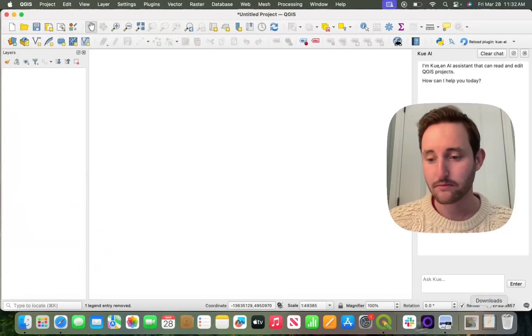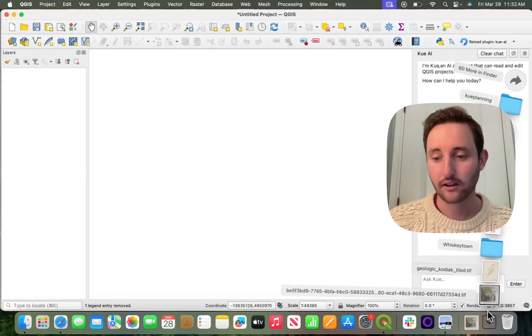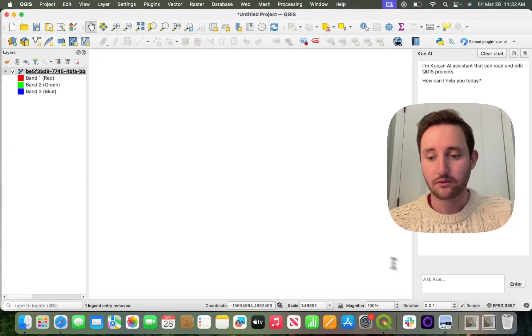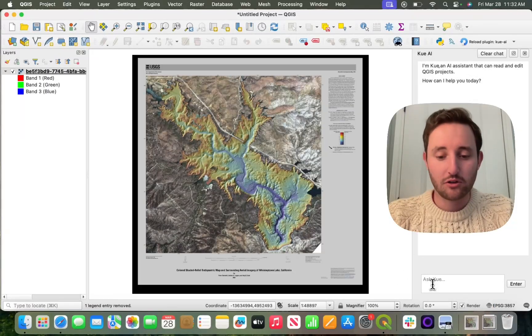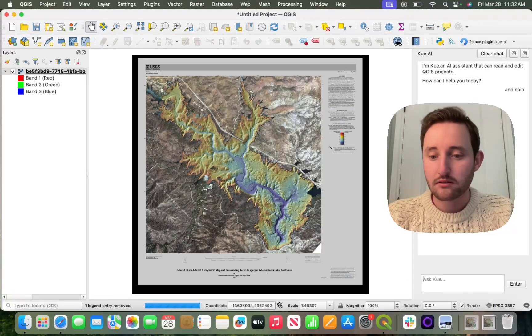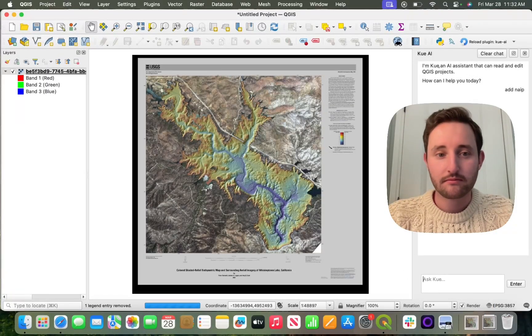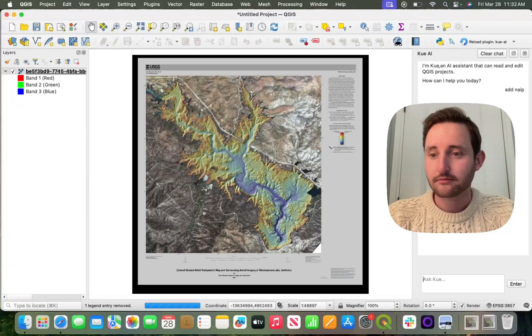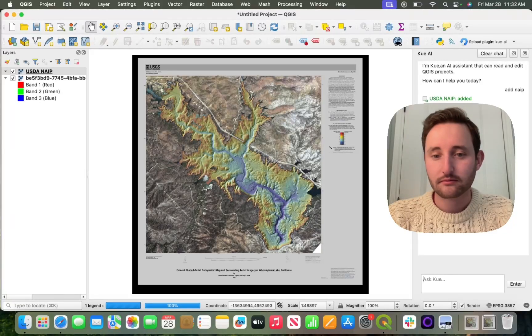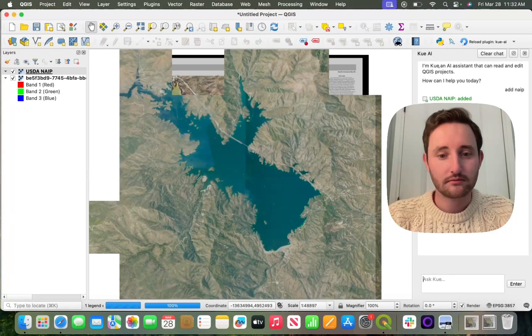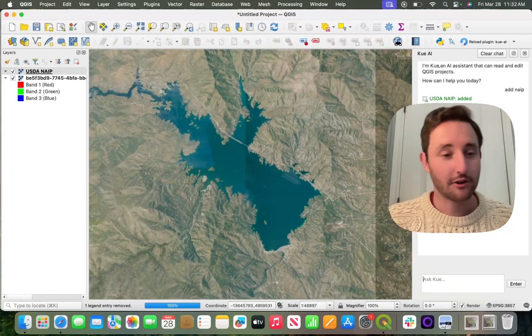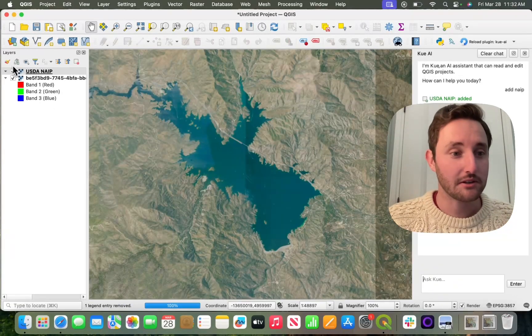I'll go here, add the GeoTIFF, and load it in QGIS. And here you can see it's in the same place.